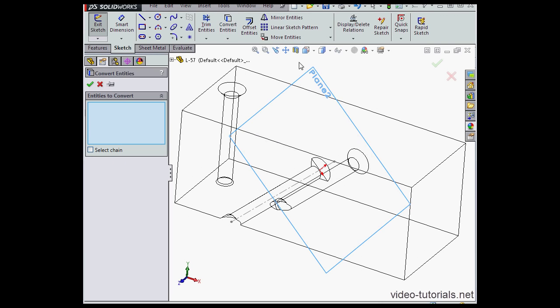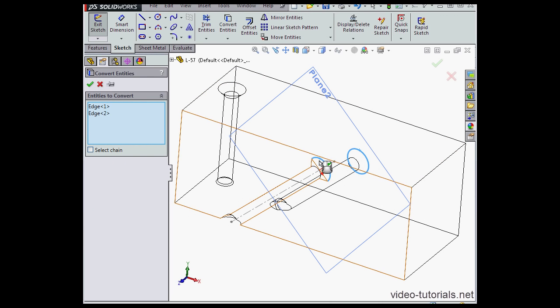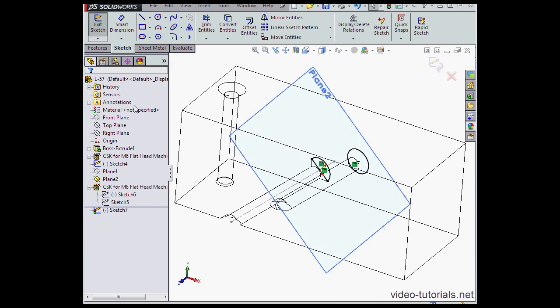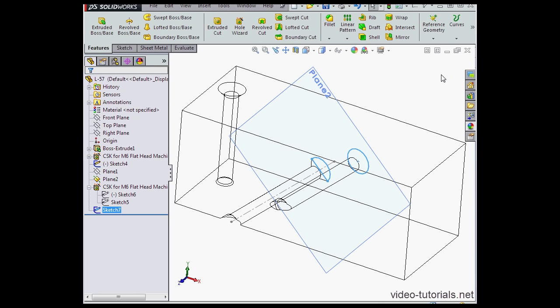Convert entities. I'll select these edges. Click accept. Exit the sketch.